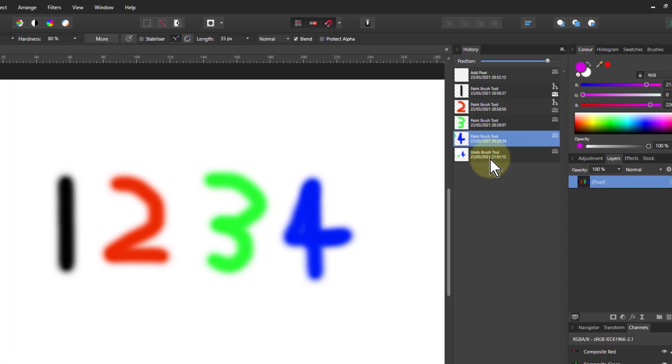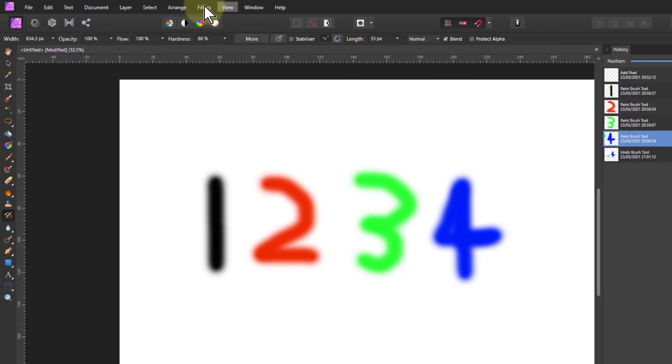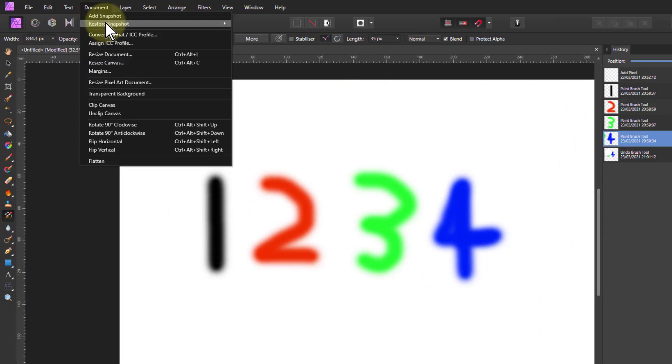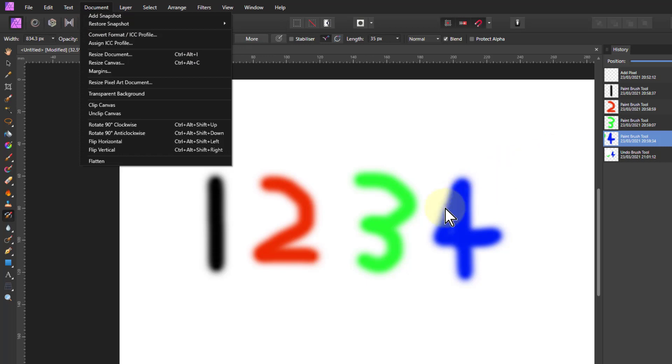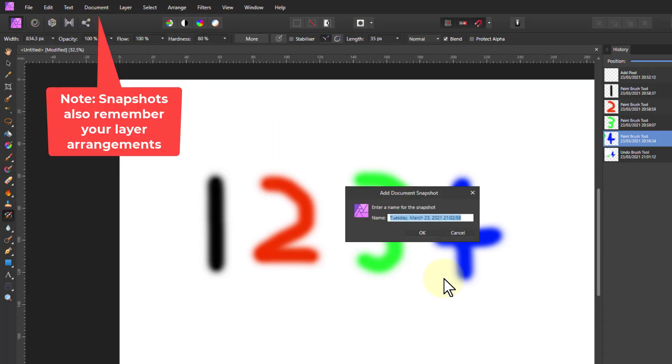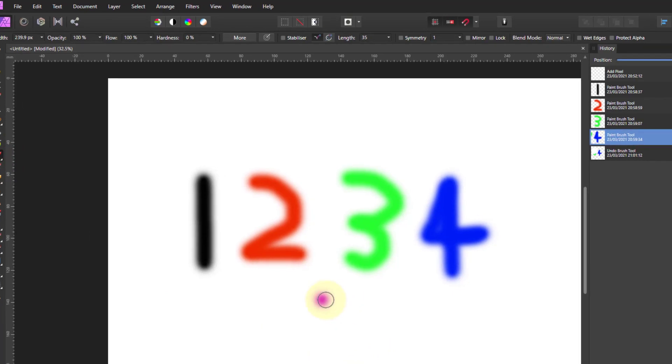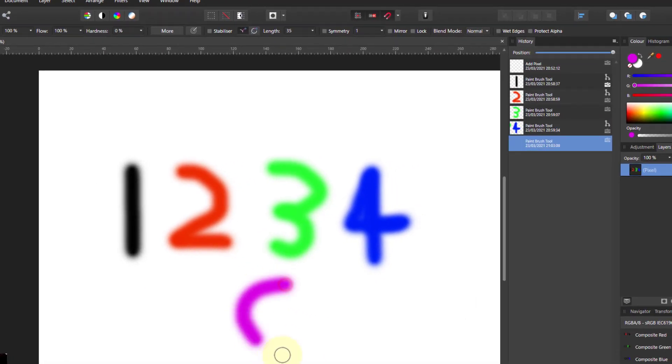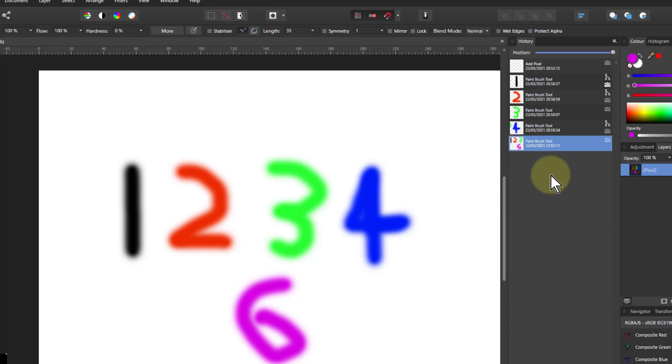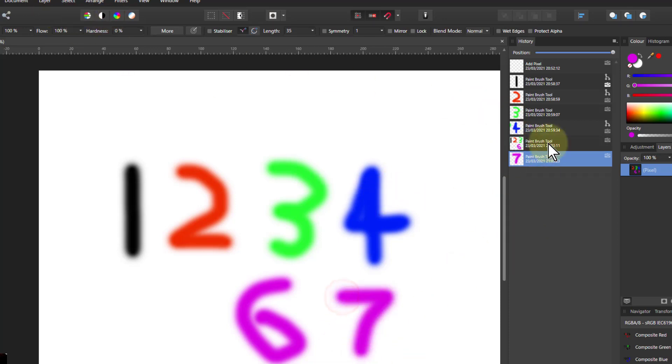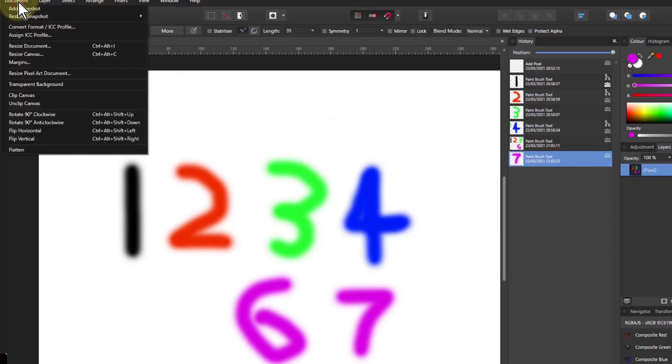One more thing to do is go to document snapshots here. So I can say I'm going to add a snapshot and you can give it a name. So I can say four because that's where it was, I've just done a four. And I go to the paintbrush here and now I'm going to put a six down here. So there you can see it's where I am down to the six there. And now if I want to go back to where I was afterwards, I might do another one. I can do a seven as well. There's another step and so on.